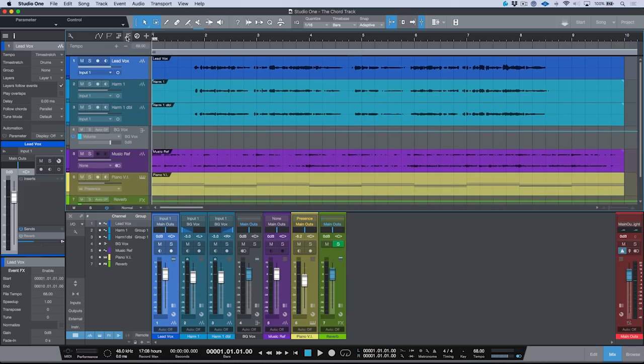Just before we get too involved, I want to take a moment to break this down and help everyone understand this a little bit better. In order to do that, I'm actually going to take a look at the tempo track. You might be asking why — essentially because the theory of the way the chord track works is actually quite similar to the tempo track.